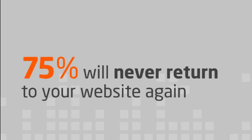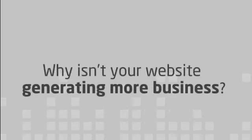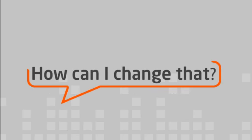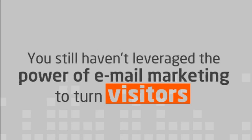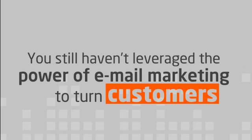So the next question is, why isn't your website generating more business, and what can you do to change that? If you're like most entrepreneurs, there's one main reason your website isn't generating business. You still haven't fully leveraged the power of email marketing to turn visitors into customers.